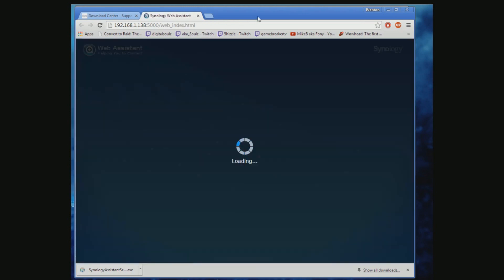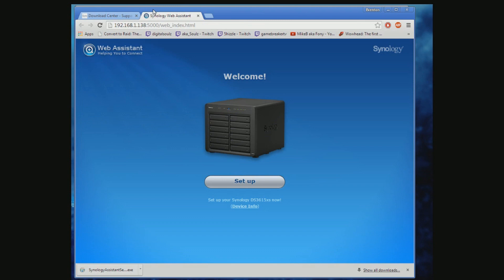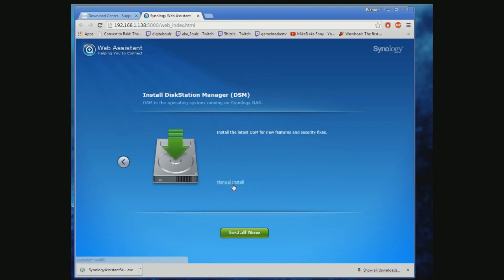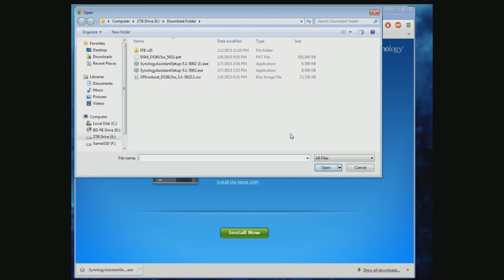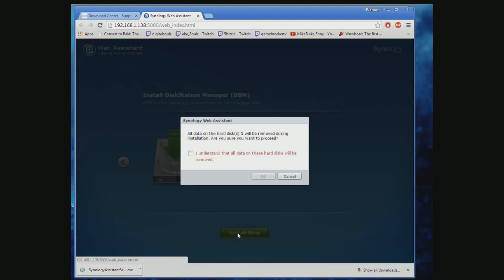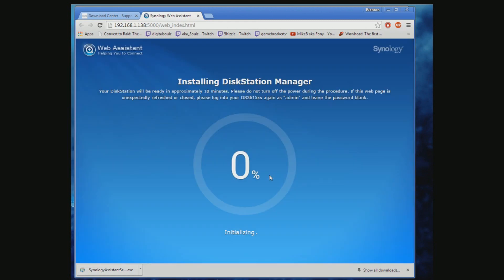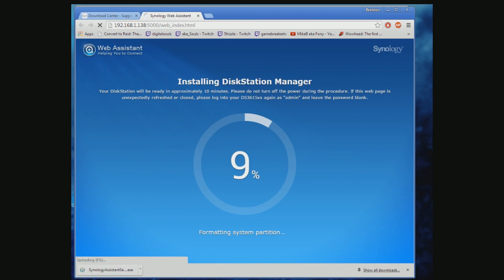When found, your internet browser should pop up with a loading screen, and here is where the other downloads come into play. You want to do a manual install — click Browse, select the DSM file that we downloaded earlier, and then hit Install Now.